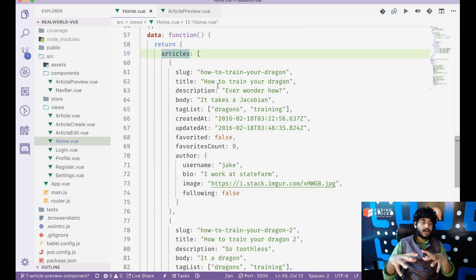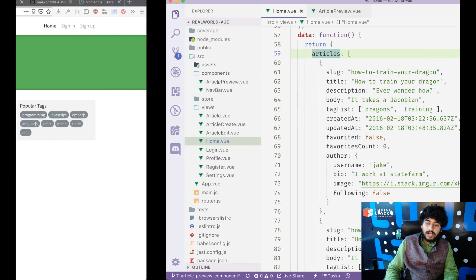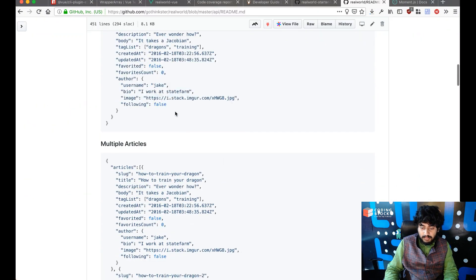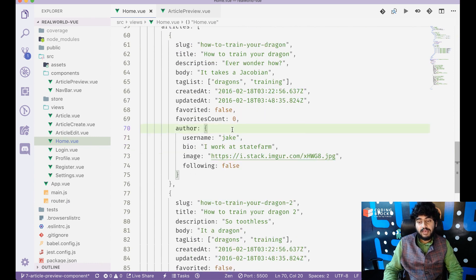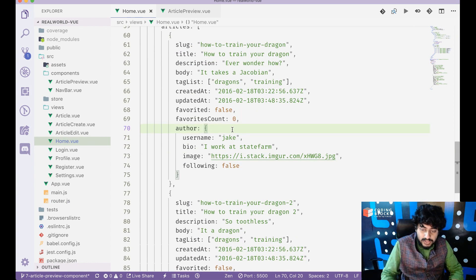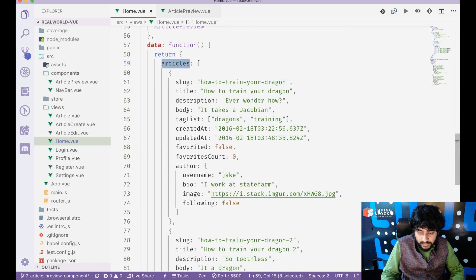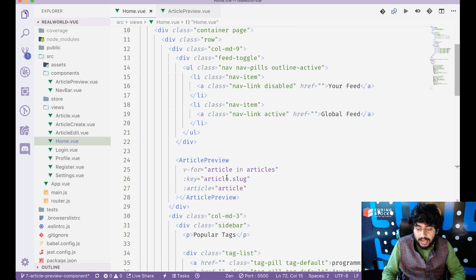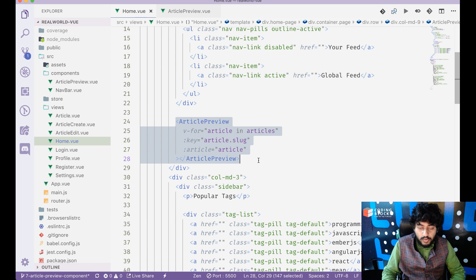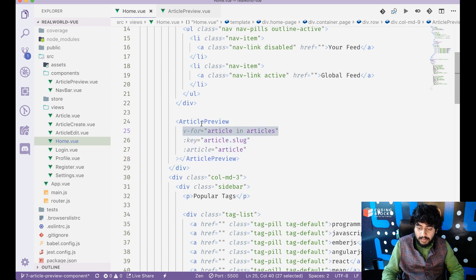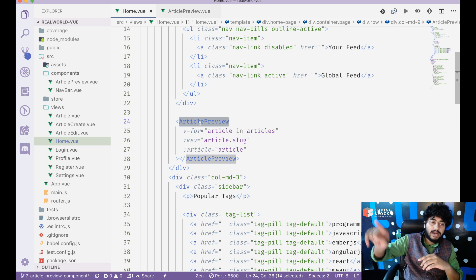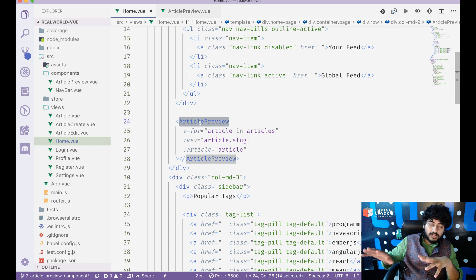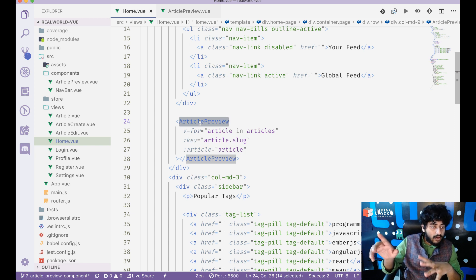In my home page, I'll create an articles array — still hardcoded data, not from the API, but structured like the API response would be. Each object contains title, description, author username, bio, and so on. I write the ArticlePreview component inside a v-for, so the article preview component repeats as many times as there are articles — 10 articles means 10 previews on screen.